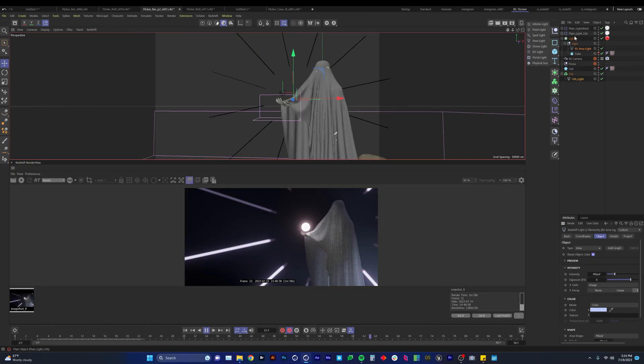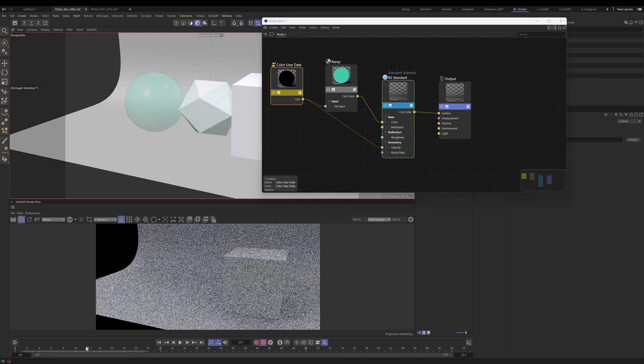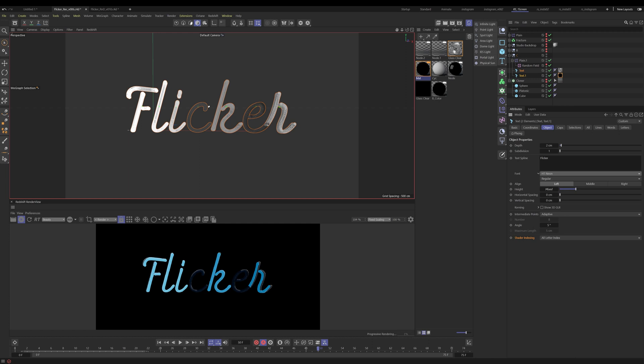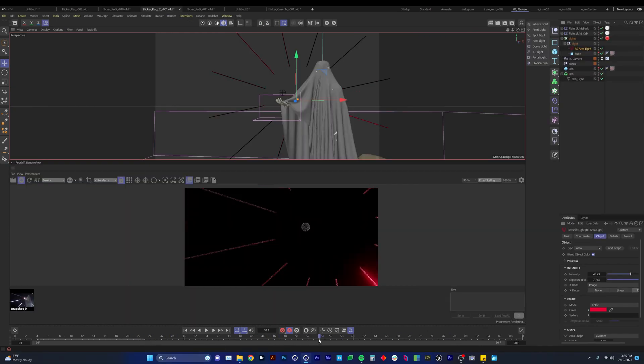Once set up you can easily drag and drop anything in and have it flicker. It can be applied to objects, lights, text, almost anything. So let's jump in and see what it's all about.